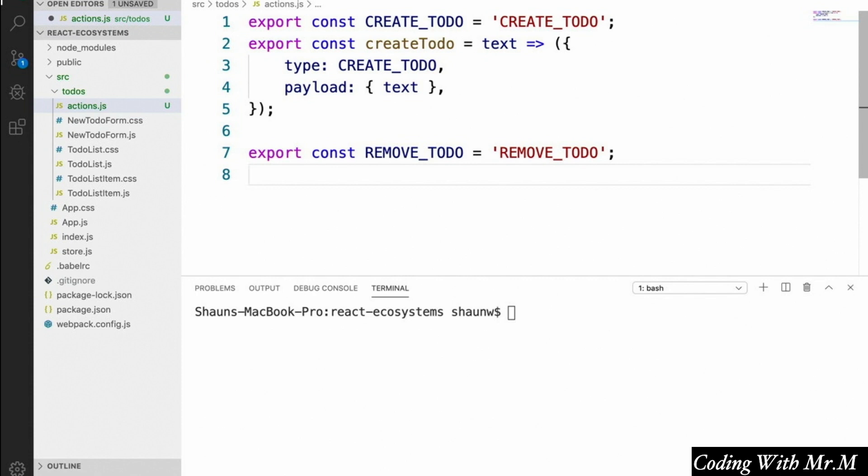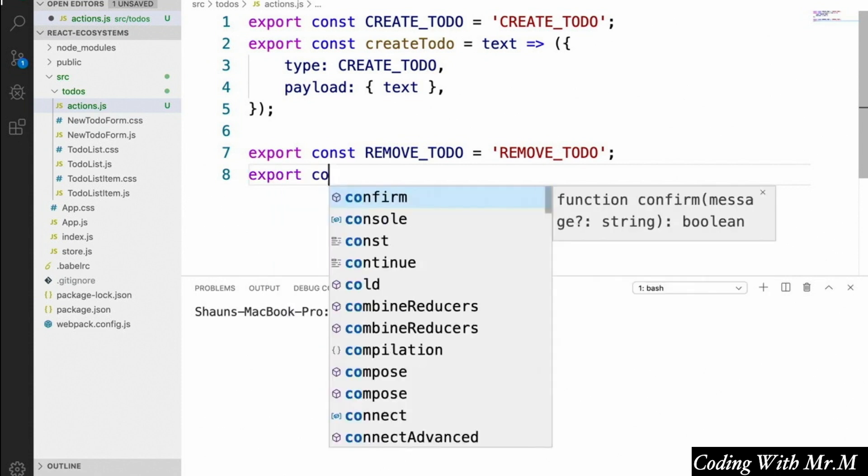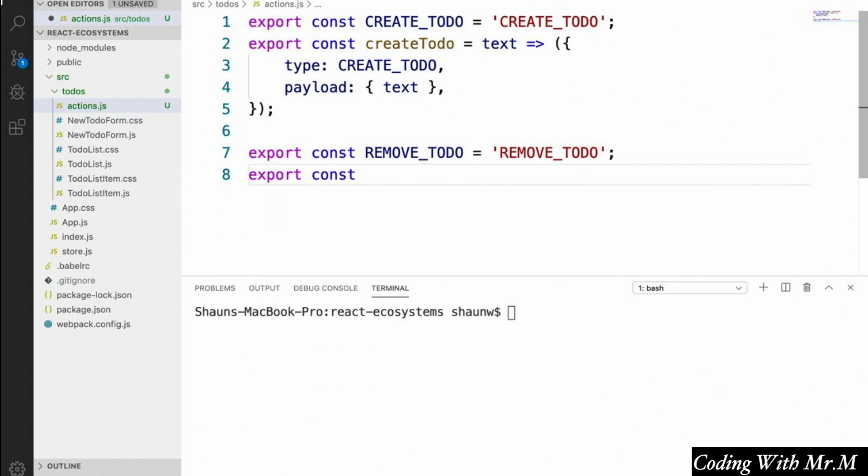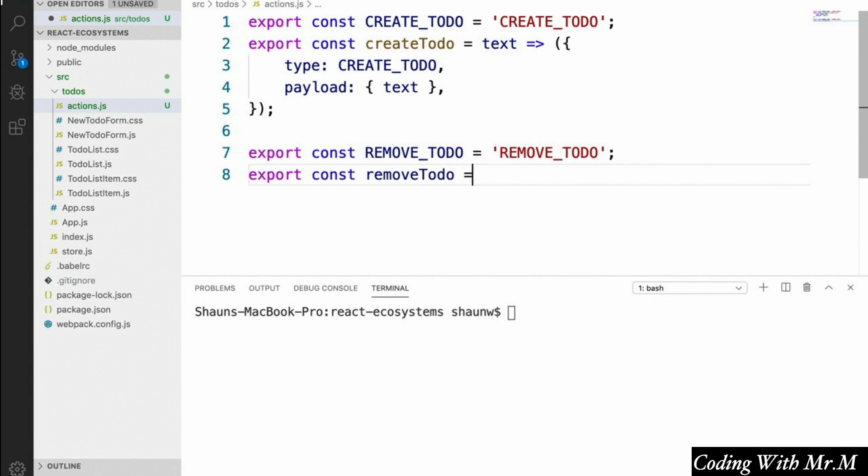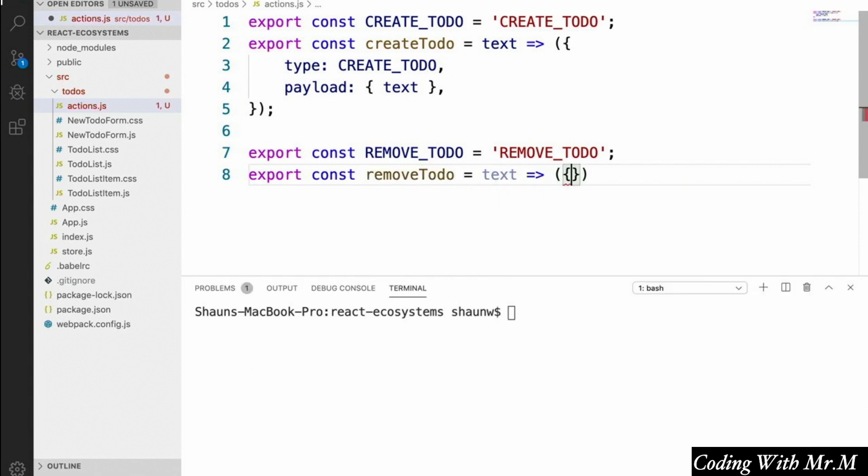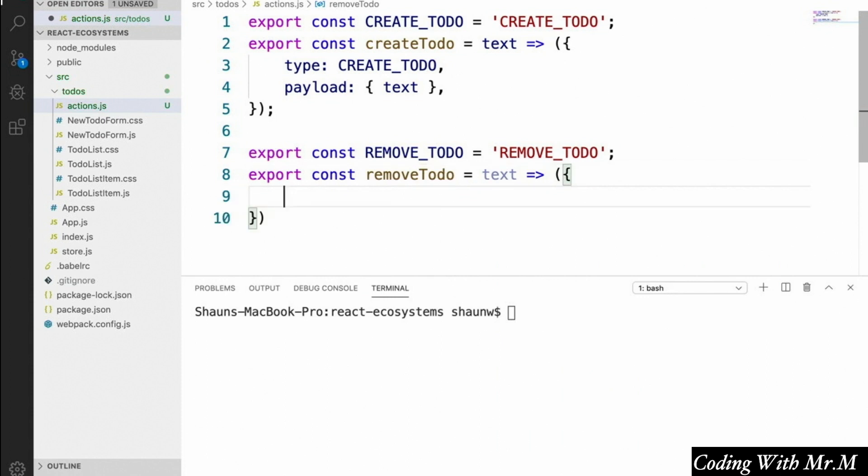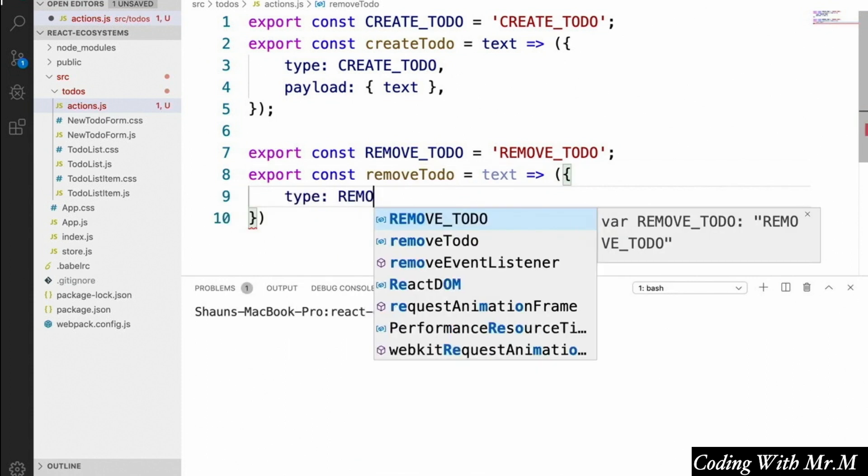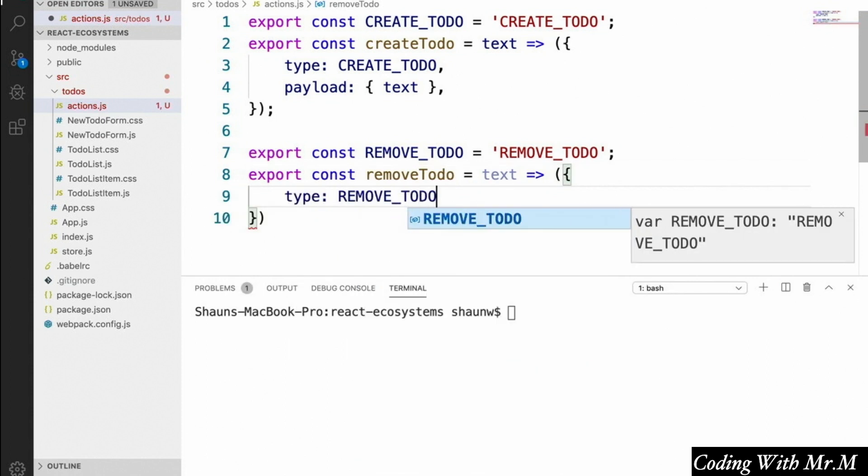Not necessarily ideal, but for now that'll work just fine. So our removeTodo action creator is going to look like this. Export const removeTodo equals. And then we're going to be using the text as the unique identifier.